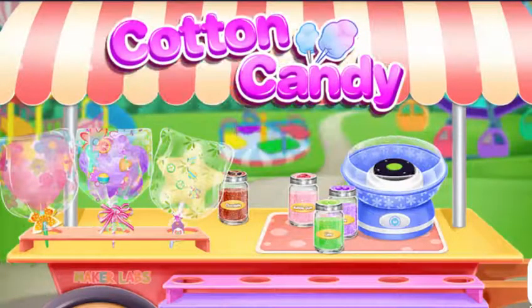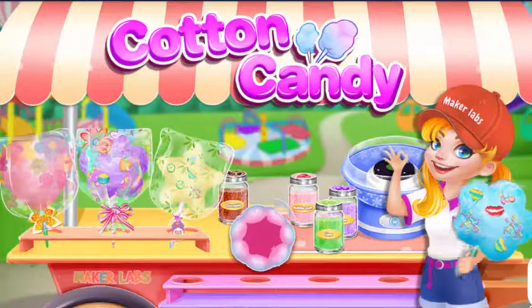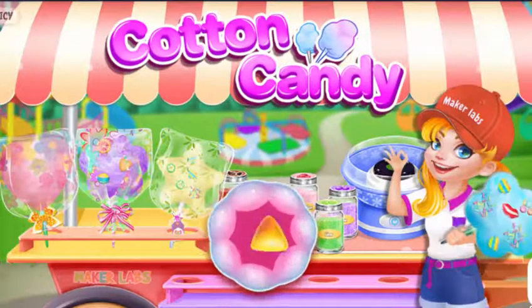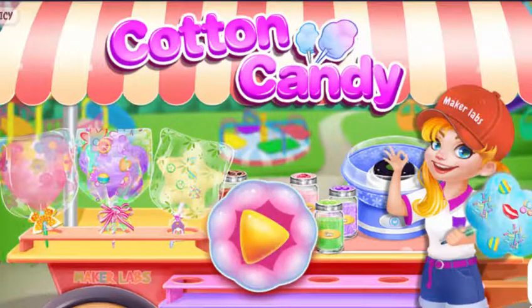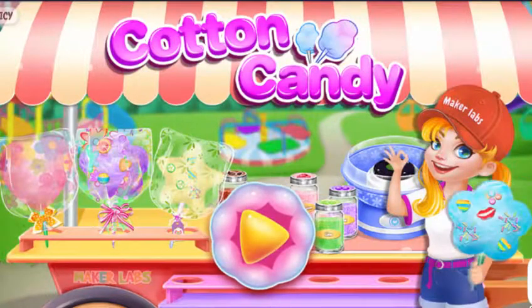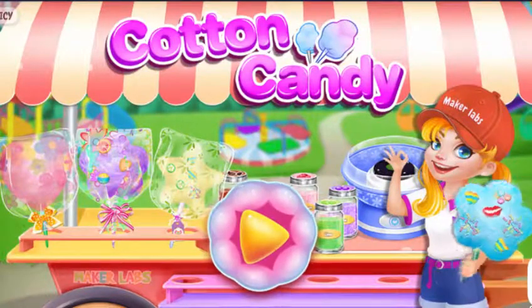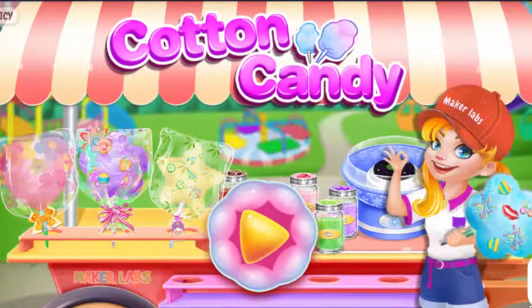Welcome to my little cotton candy cart. I will make whatever you like. Let's go!